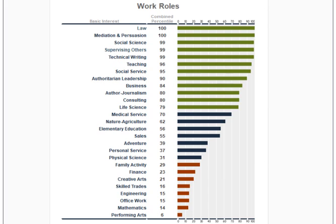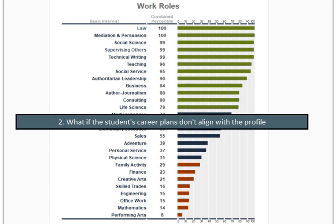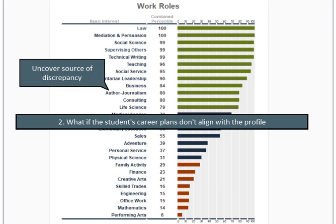For the second question: what if the student's career plans don't align with the profile? This actually offers more of an opportunity for discussion. As a counselor, you'll want to uncover the source of the discrepancy. Perhaps the student is dealing with some external pressures, potentially from a parent, or some biases they already had about different career options. There may be other factors at play that you'll want to uncover with them.